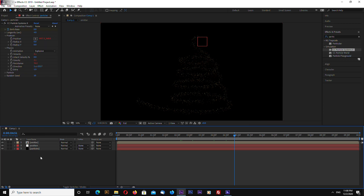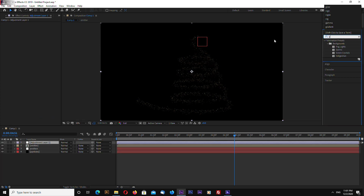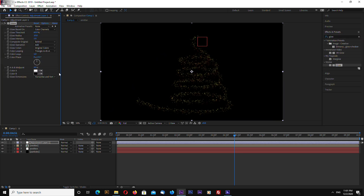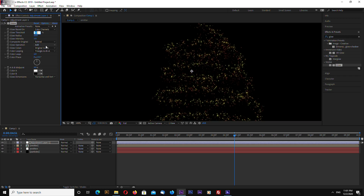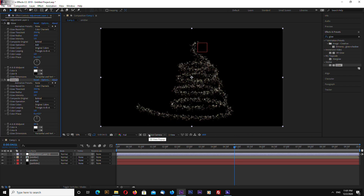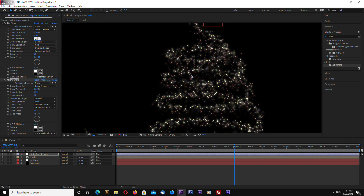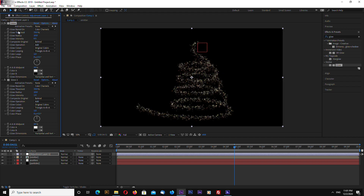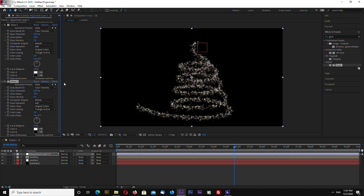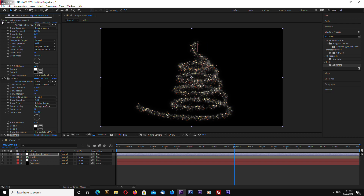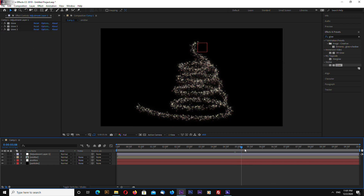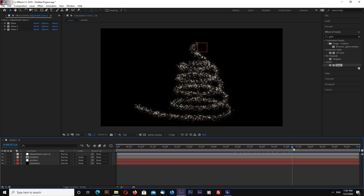Add a new adjustment layer and search for Glow. Drag and drop the Glow effect. Let's duplicate the glow and change the second one to 0.5. Then Ctrl+D to duplicate again. Here we go — we now have some glowing particles.